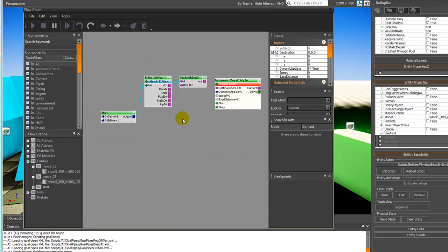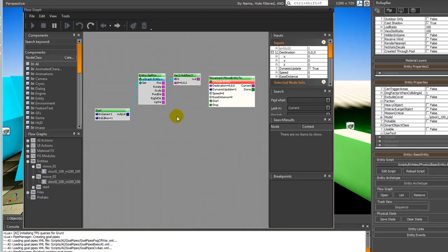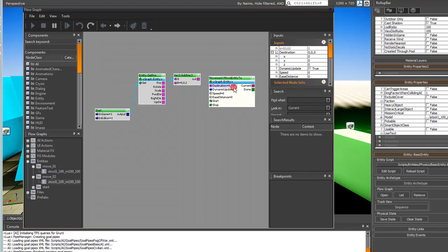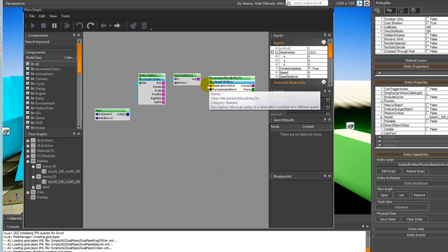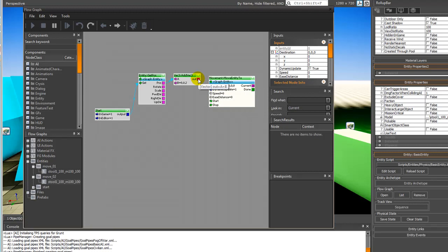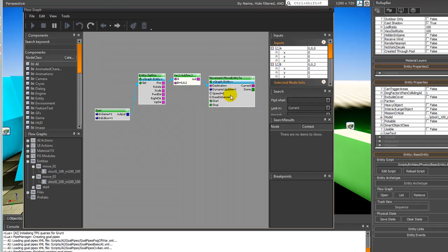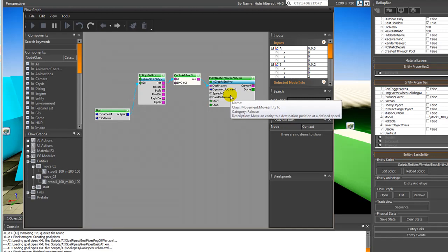Now we want to select what entity we're going to move, so I'm going to again assign the graph entity. That's the one that is open. This is going to allow us to apply this to a number of objects quickly. I'm going to go out to destination.